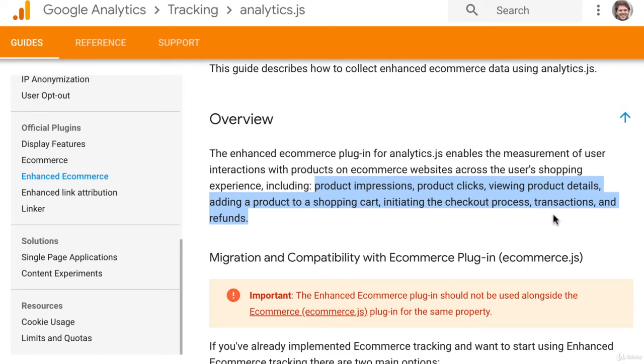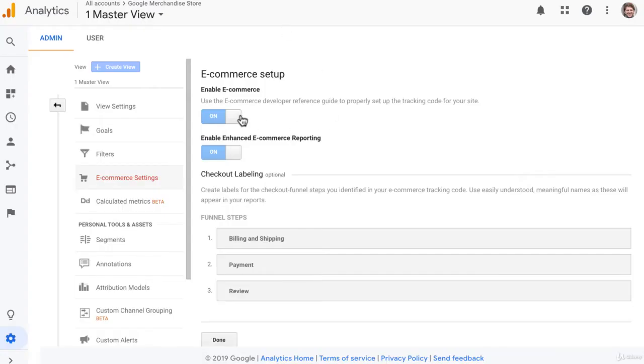It goes beyond just the basic transactions and revenue and gives you a whole load of information about the user's behavior leading up to the purchase. That is the difference between e-commerce and enhanced e-commerce reporting in Google Analytics.